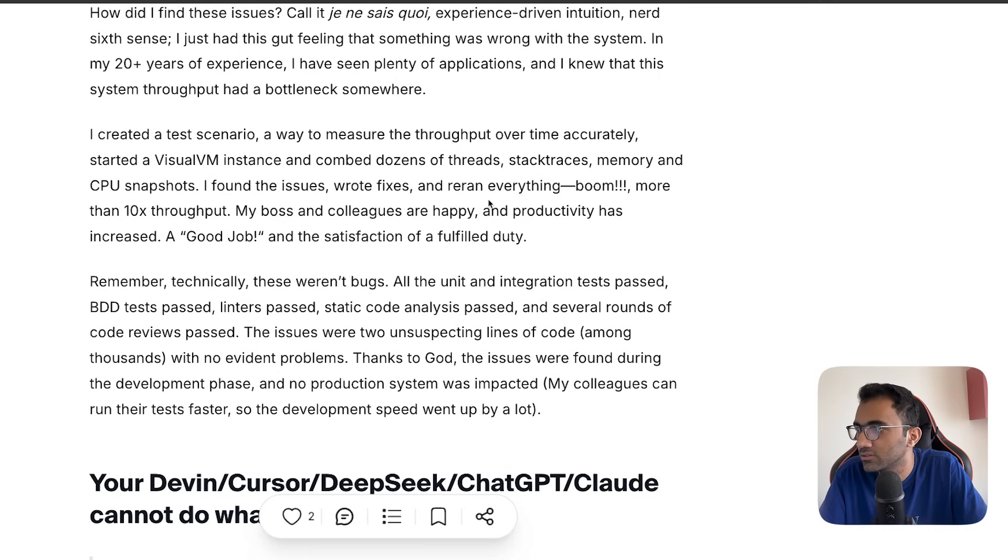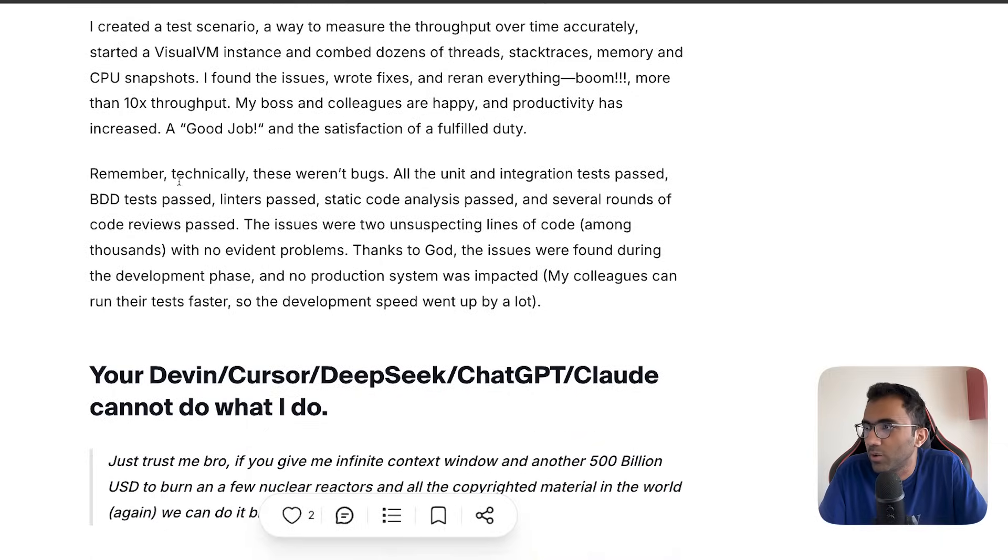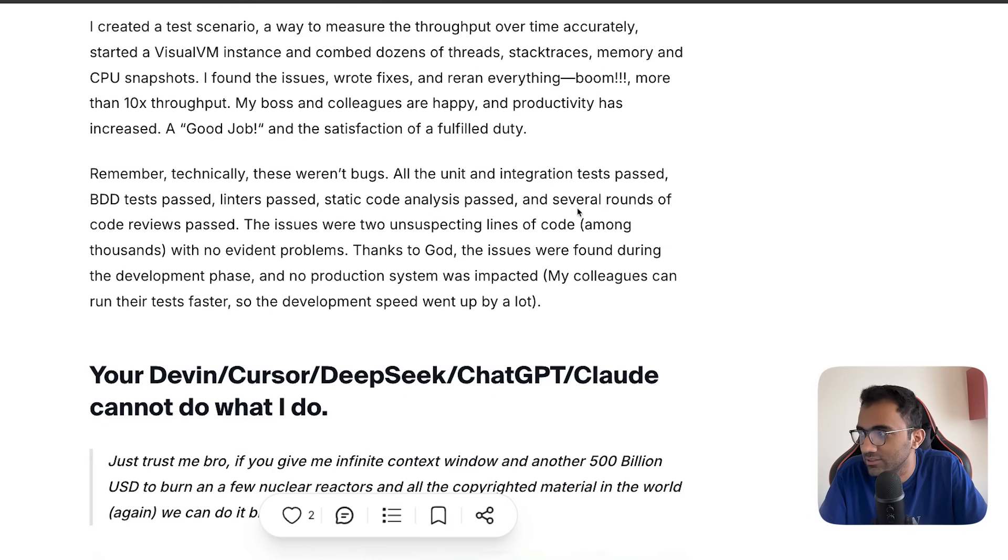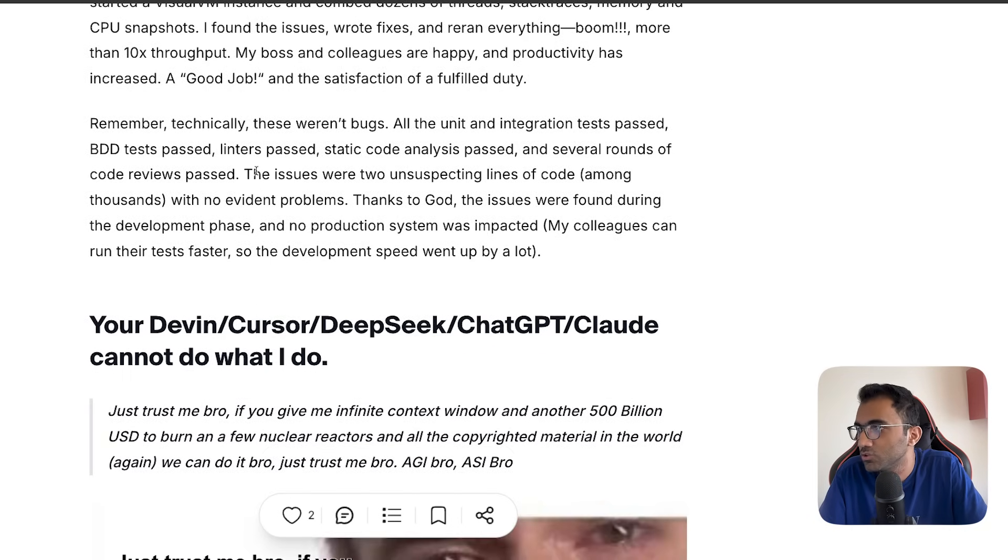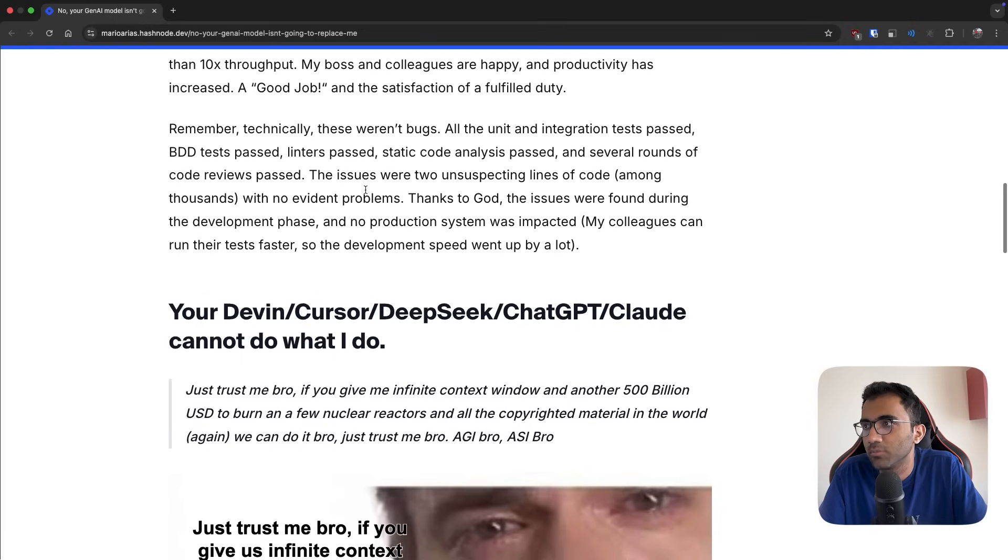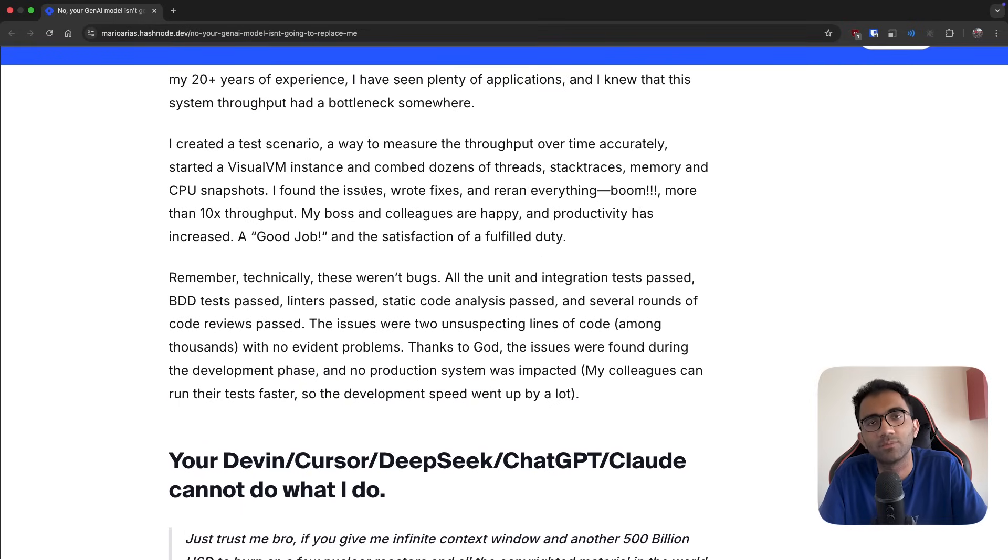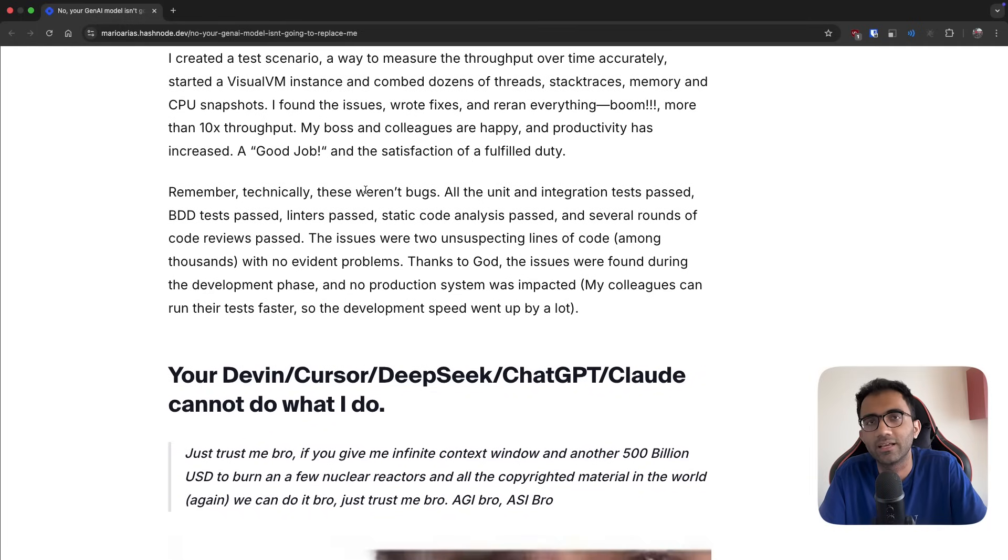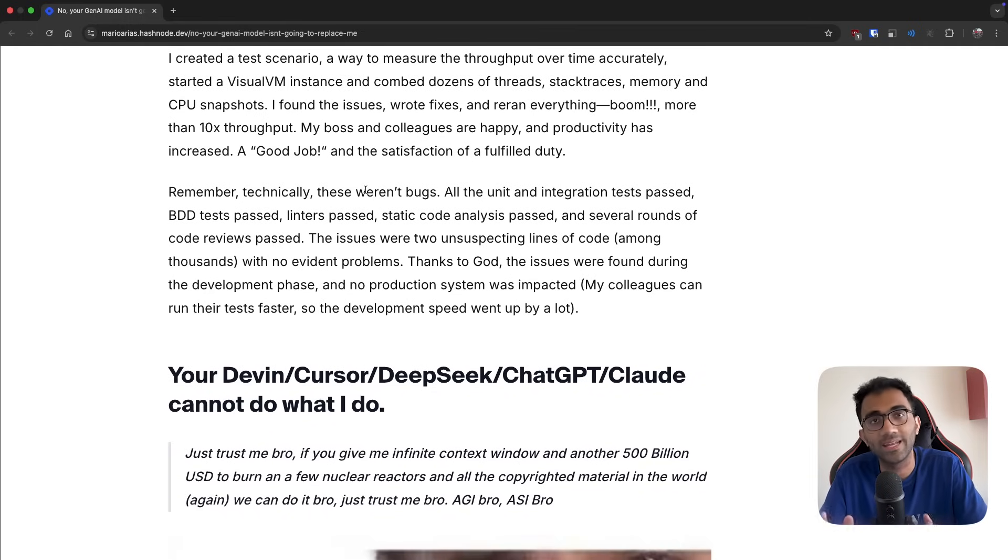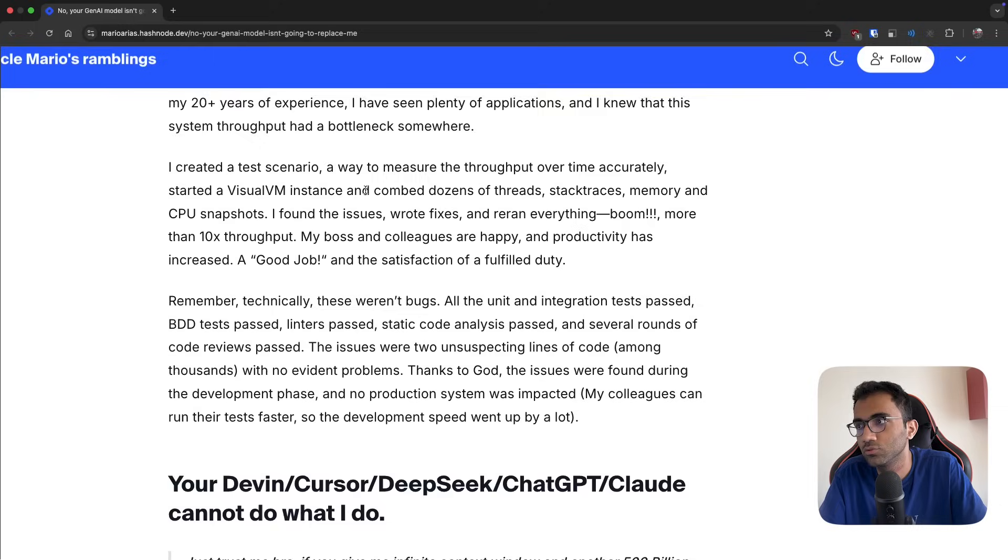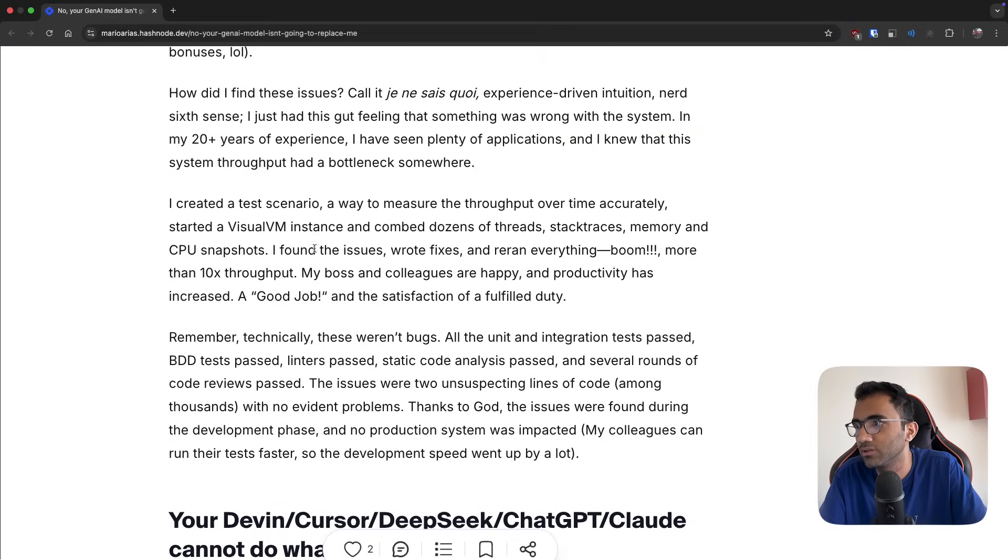I created a test scenario, a way to measure throughput, started a VisualVM, combined dozens of threads, stack traces, memory and CPU snapshots. I found the issues, wrote fixes, and boom - more than 10x throughput. Remember, technically these weren't bugs. All the unit and integration tests passed, every test passed, linters passed, static code analysis passed, and several rounds of code reviews passed.